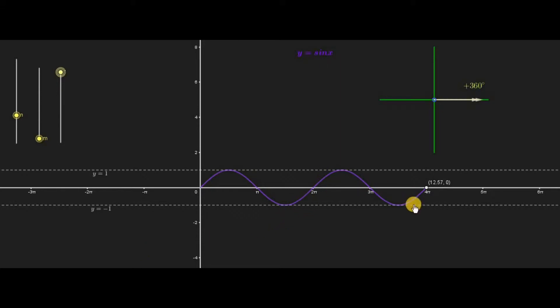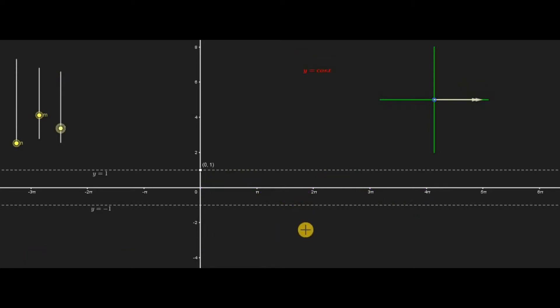This means the period of sine x is 2 pi. Now let us draw the graph of cosine x.